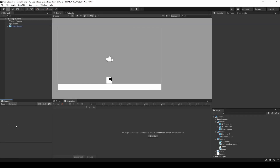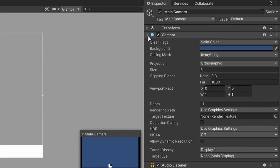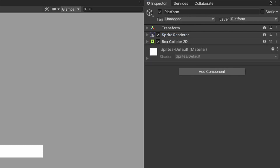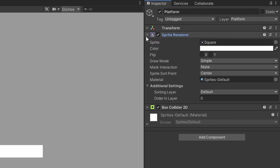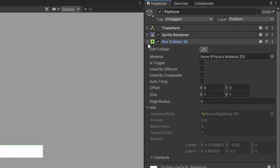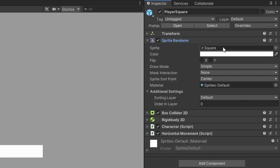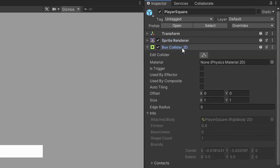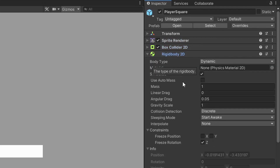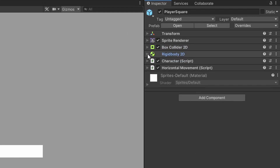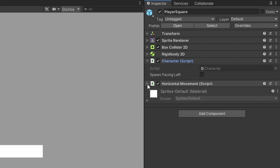For this solution I have a very simple scene. The scene contains the main camera with all the default settings, as well as a platform game object that simply contains a sprite renderer component with the image of a square, as well as a box collider 2D component with all the default settings. Then I have a player square game object that also contains a sprite renderer component with a square, a box collider 2D component with default settings, as well as a rigid body 2D component with the only change being under the constraints tab freezing the Z rotation. And finally we have a character script as well as a horizontal movement script.